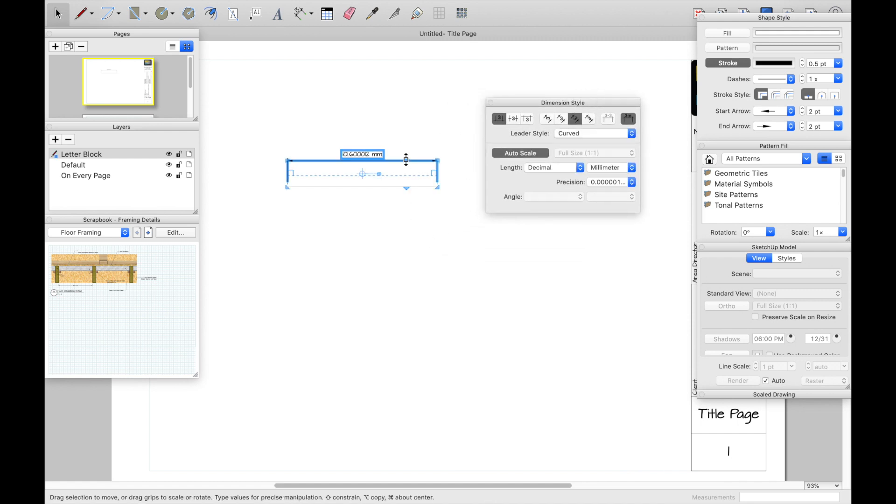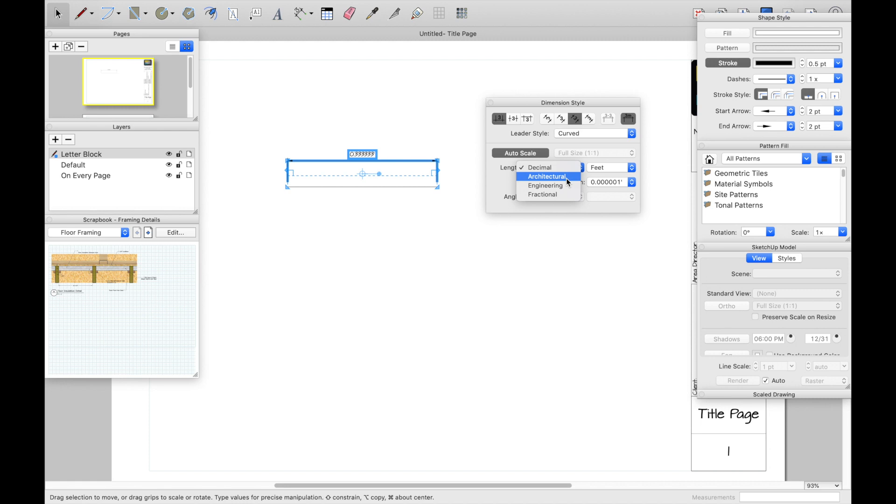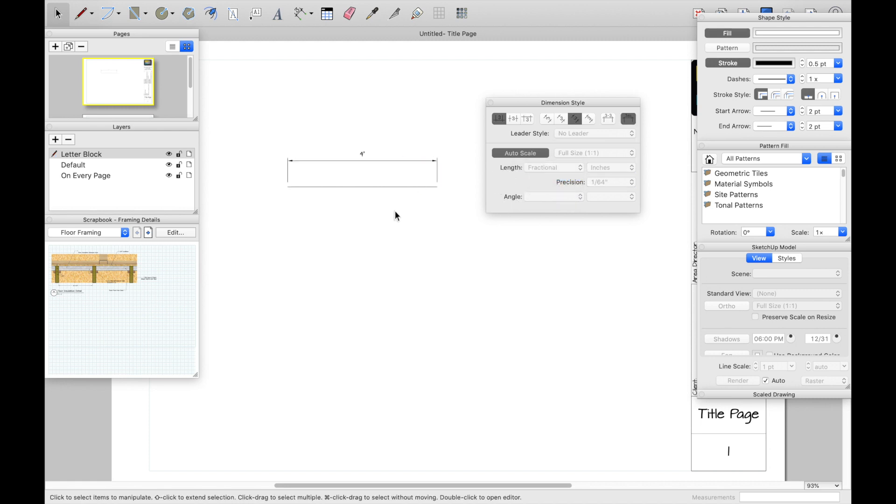So go ahead, click it. And from here, you can change everything. So currently, it was set at decimal millimeter. And if I wanted, I could go feet. Now give me feet, or I could go ahead and change this to architectural and inches. So this is typically what I do mine in.